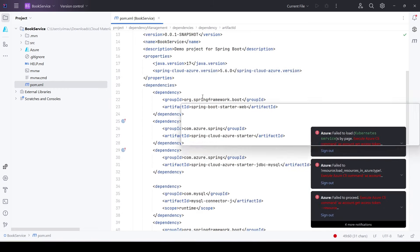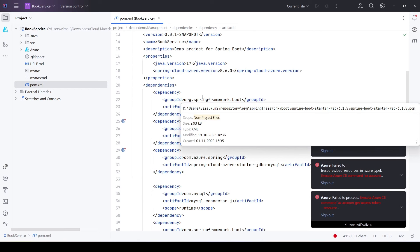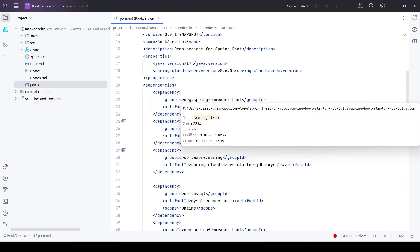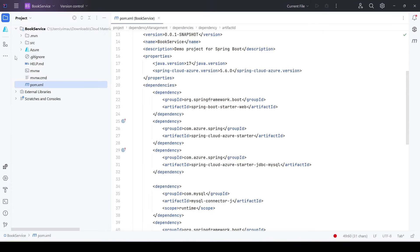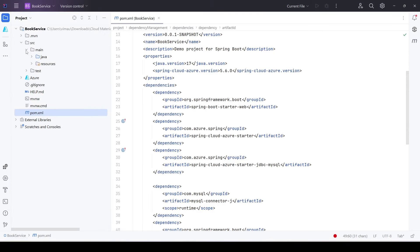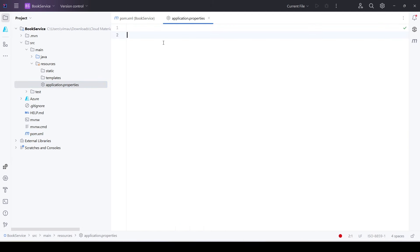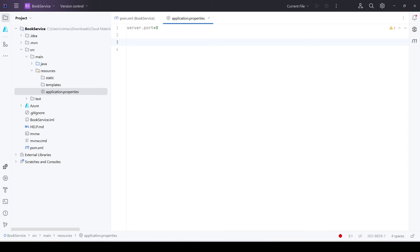Now that we have all the required dependencies, let's provide the database configuration in application.properties. We'll assign a random port because in future we'll create different applications needing separate ports. Then we provide the database connection parameters — we know we use properties like spring.datasource.url, username, and password.